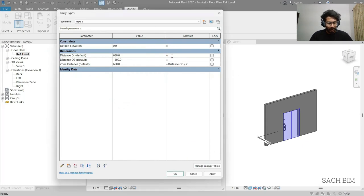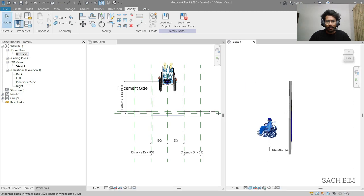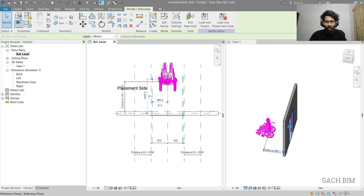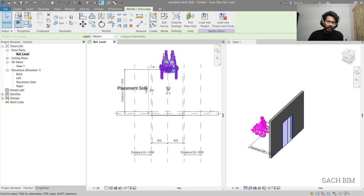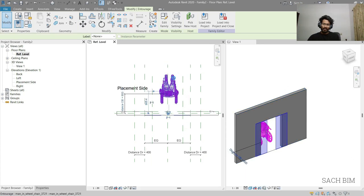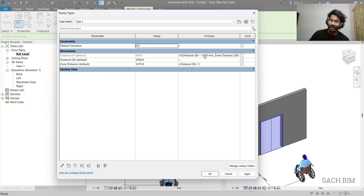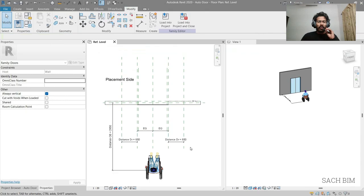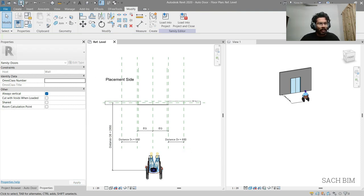I'm copying the IF statement formula and pasting it into the distance_dr parameter, click OK. Now you can see: if the object moves beyond 1300mm, nothing happens to the door - it maintains 650 only. If the object is within the zone limit of 1300mm, the door starts opening. If the distance_ob exceeds 1300mm, the door maintains the full 650 value. The parametric formula creation is almost complete. I click on the wheelchair object, untick its visibility, and save the family.